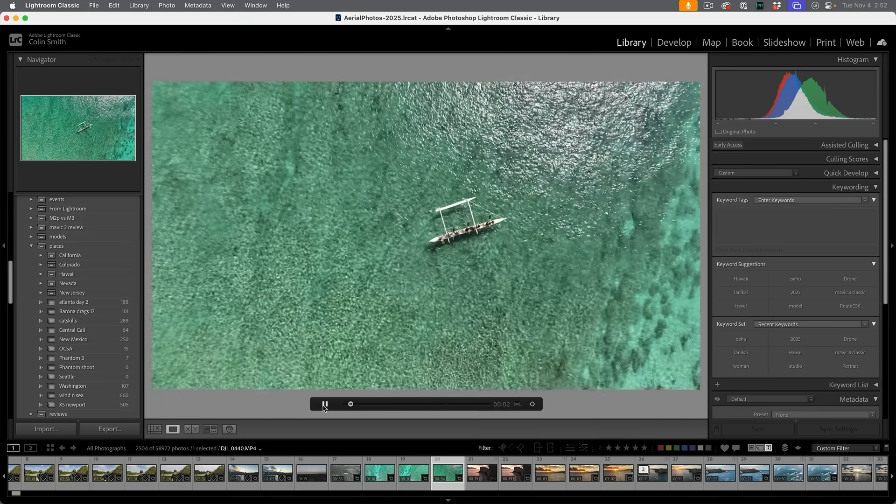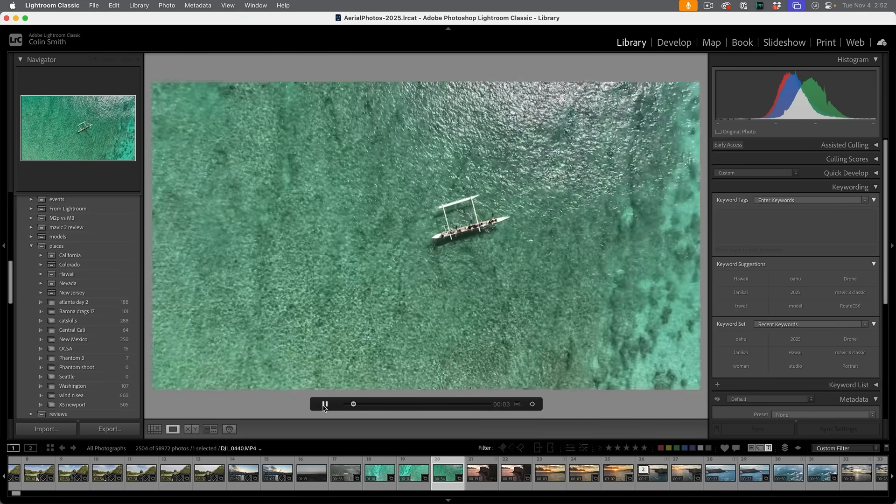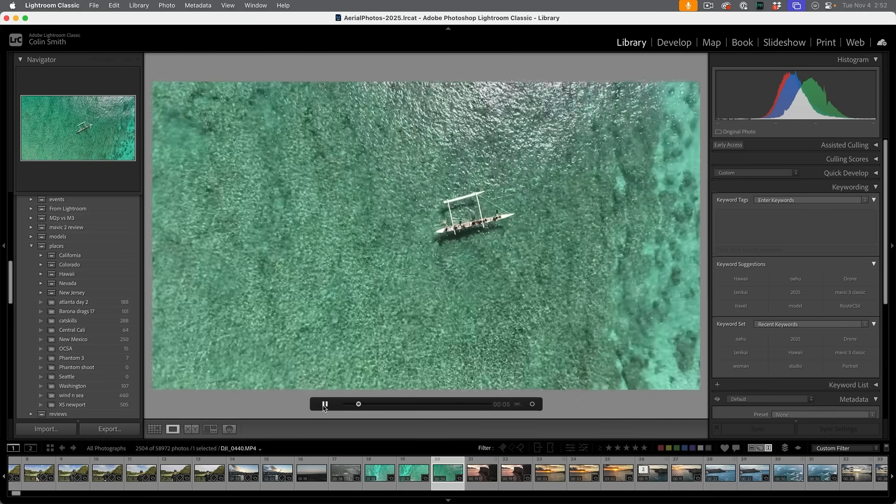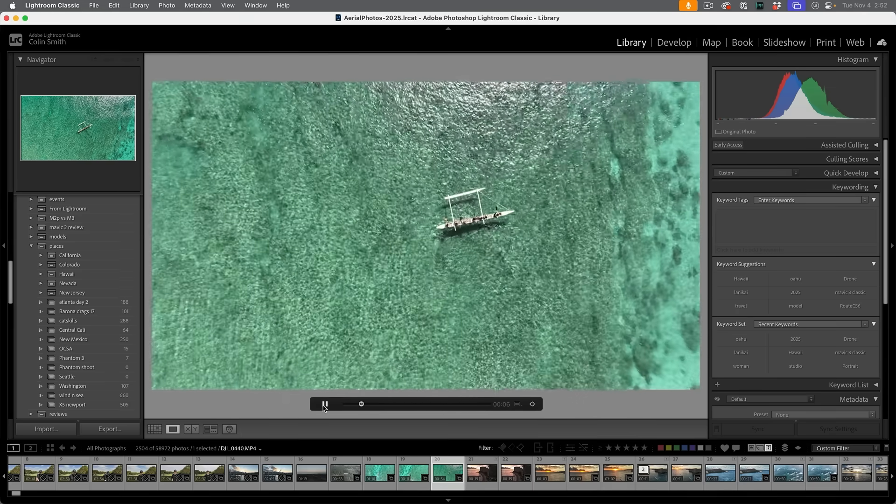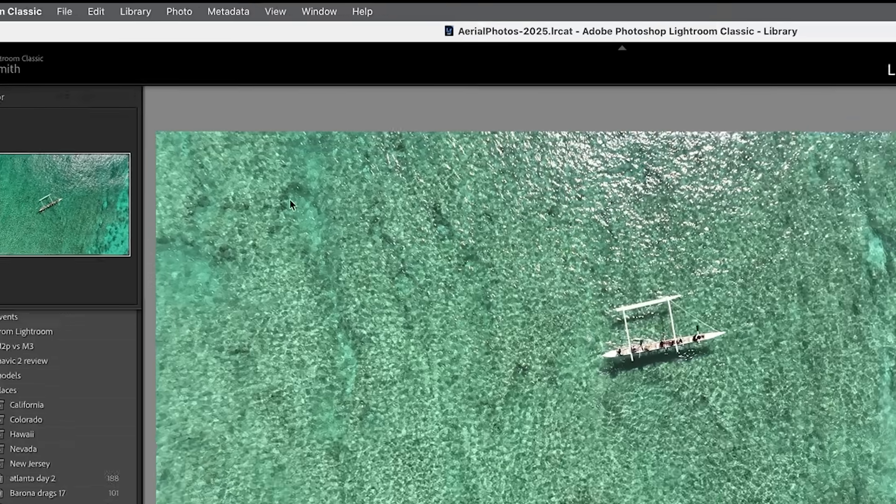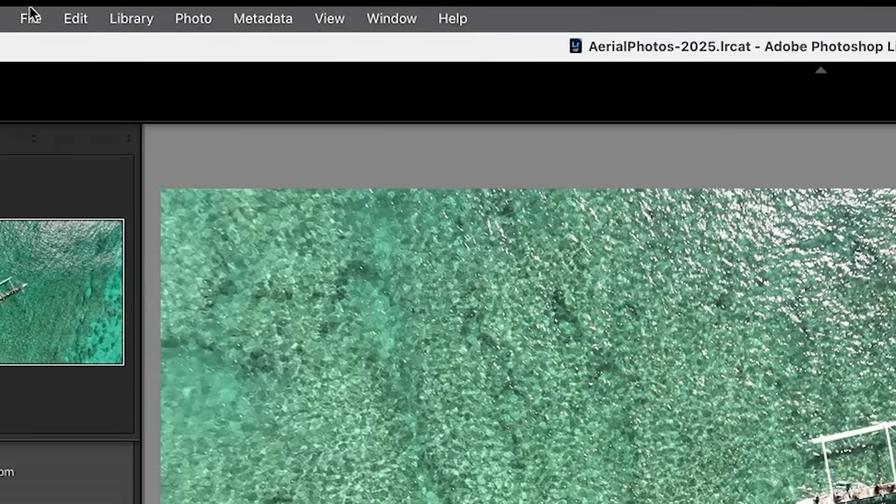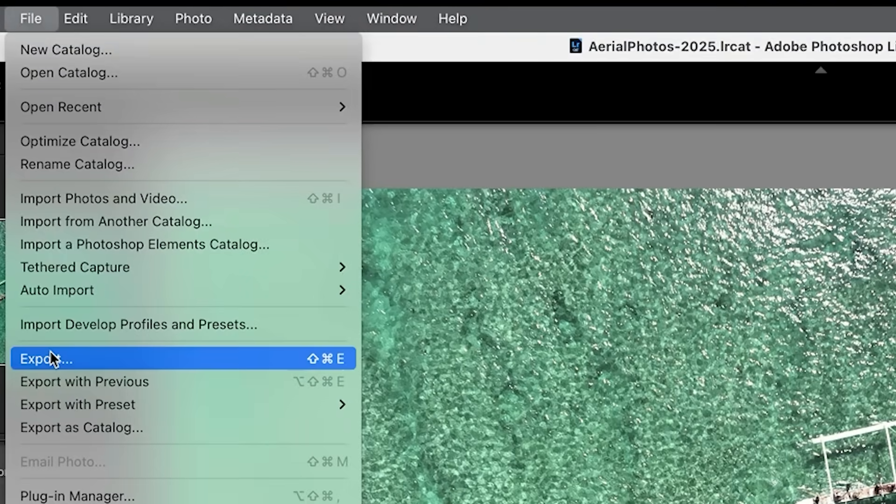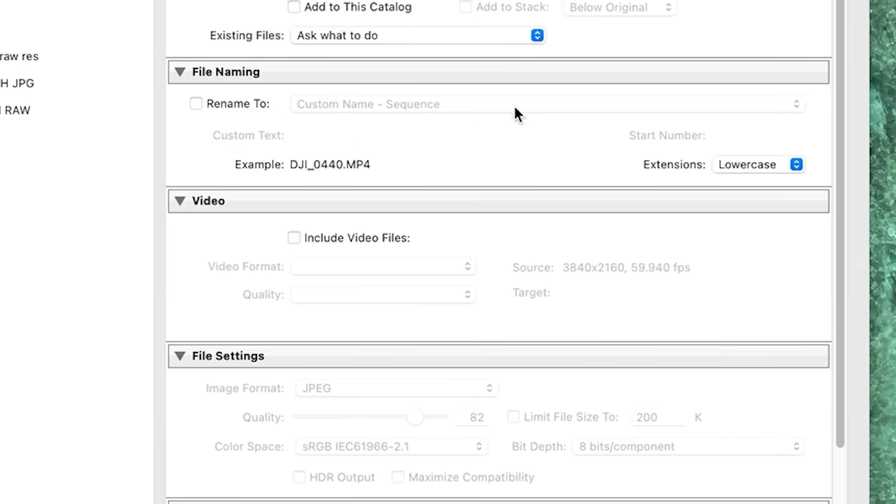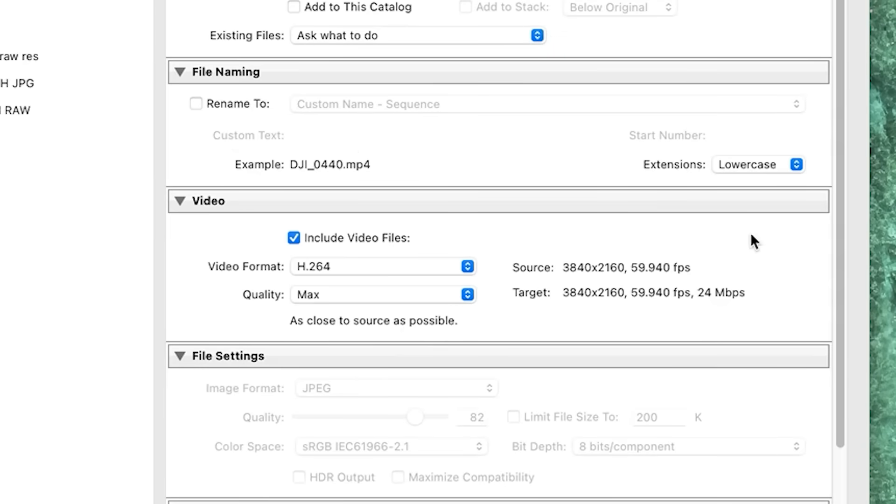And another great feature when we're working with video as well as slideshows. Check this out when we export them. And previously we were limited to HD. Now we can export our videos and slideshows at full 4K.